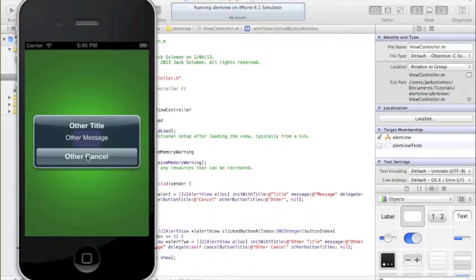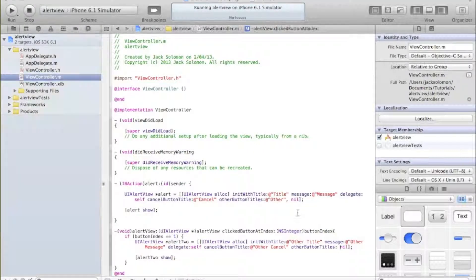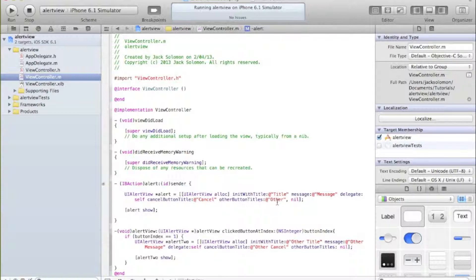For those of you who have done object-oriented programming - why is it index 1 and not 0? Because in a button array, the cancel button title has index 0, and the other button title has index 1. So that's why we check buttonIndex == 1 for the other button.